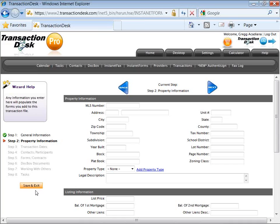We are using the transaction wizard to walk through the simple elements of our transaction file. The property information, any dates, contacts, forms, and documents — all giving an opportunity to add content to our new transaction. Do we have it? We can add it. If we don't, we can skip it. If we don't want to work in here at all, you can save and exit. Just got a call, they're interested, we're going to start looking — clicking on next.